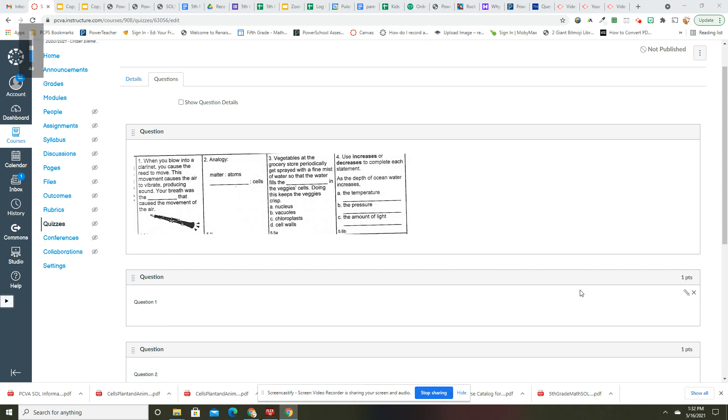Hey guys, alright let's go over these. When you blow into a clarinet, you cause the reed to move. This movement causes the air to vibrate, producing sound. Your breath was the force that caused the movement of air.